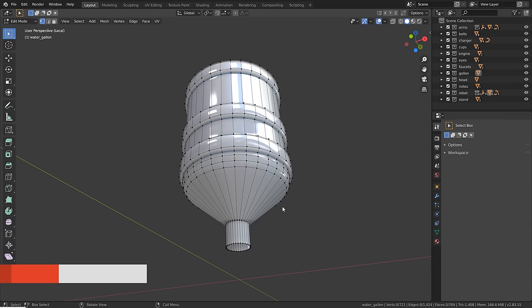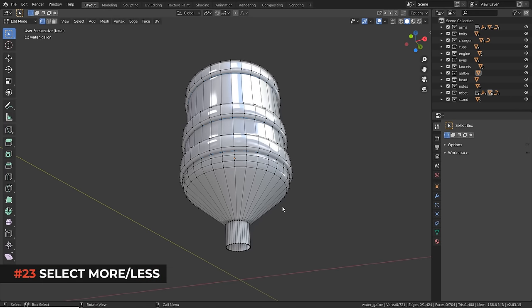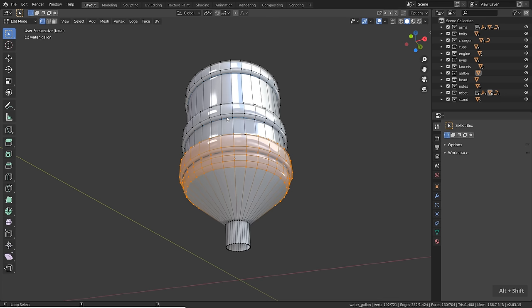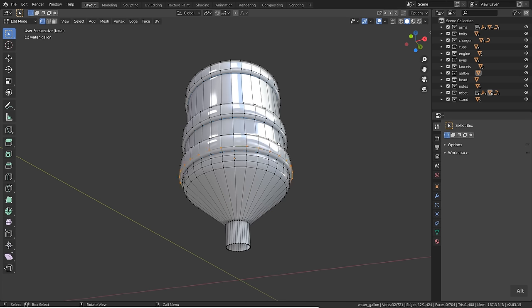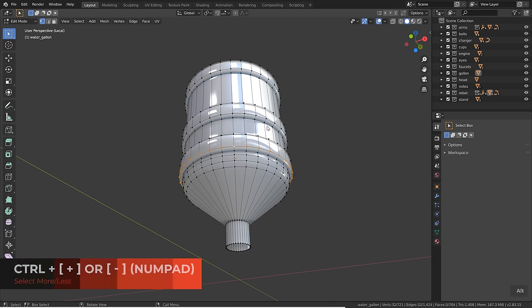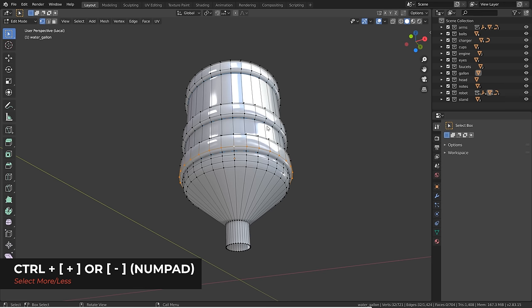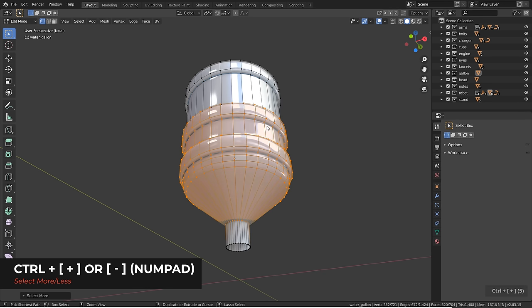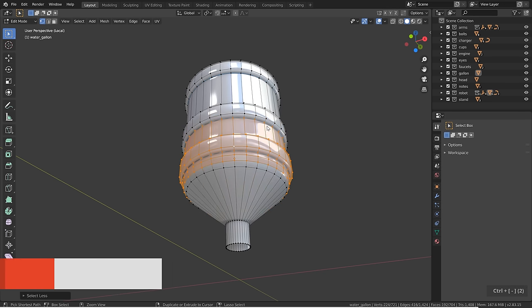Sometimes you want to select a certain part of your mesh and it can be time-consuming. The grow/shrink selection feature helps a lot — select a loop or one element, then hit Ctrl+Plus on the numpad to grow the selection and Ctrl+Minus to shrink it.